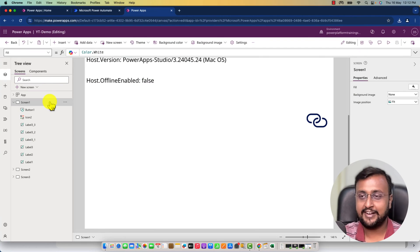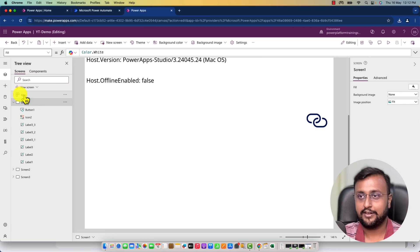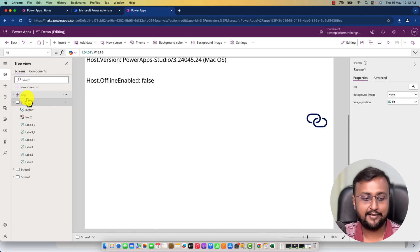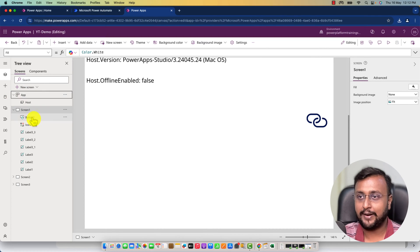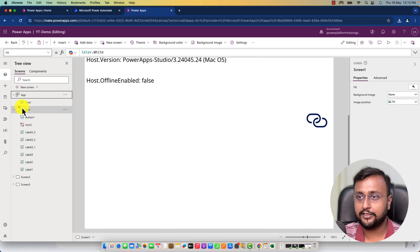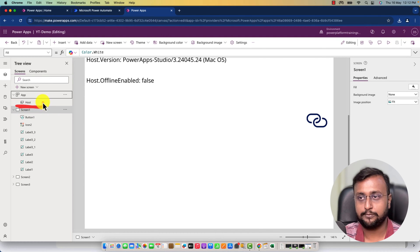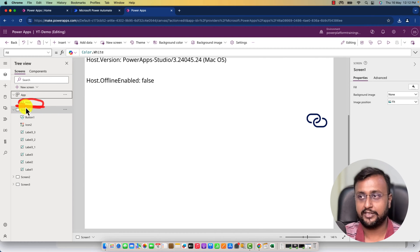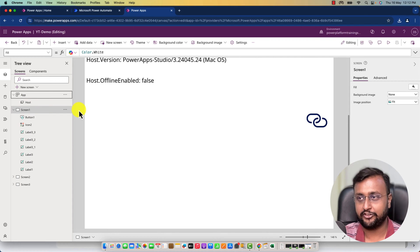First, let me show you what the host object is. When you open your canvas application and expand your app section, you can see this host object. This host object will provide you different information.